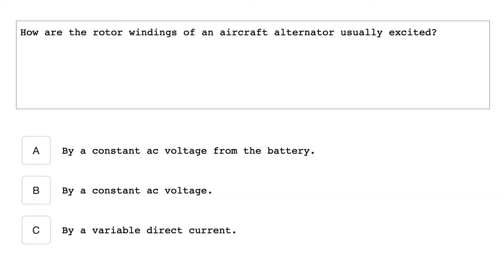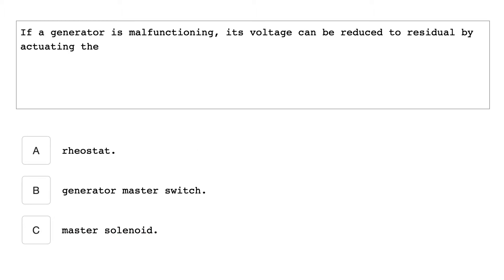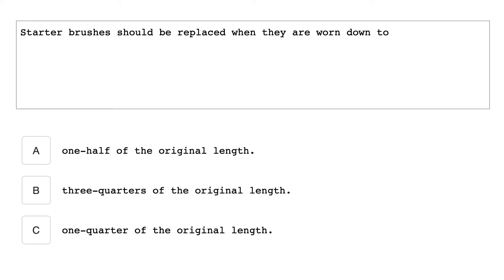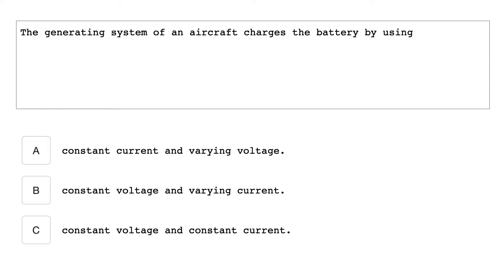How are the rotor windings of an aircraft alternator usually excited? By a variable direct current. If a generator is malfunctioning, its voltage can be reduced to residual by actuating the generator master switch. The constant current method of charging a NICAT battery is the method most effective in maintaining cell balance. Starter brushes should be replaced when they are worn down to one half of the original length. The generating system of an aircraft charges the battery by using constant voltage and varying current.